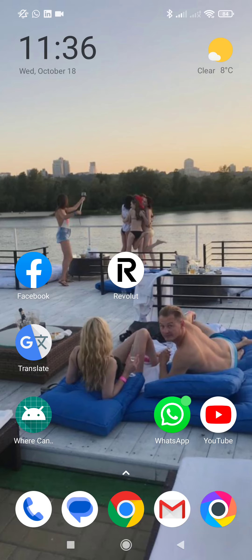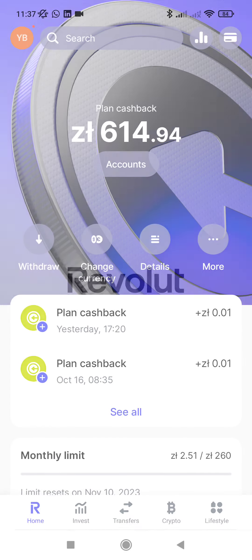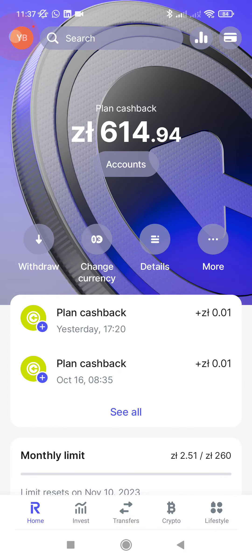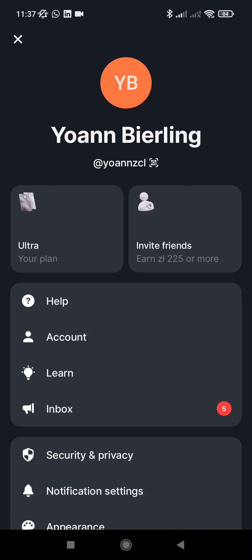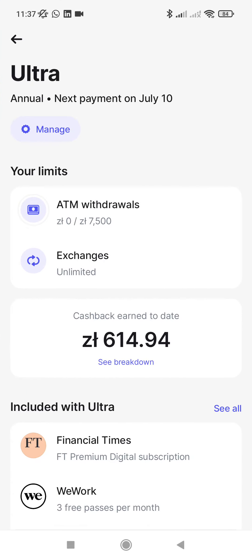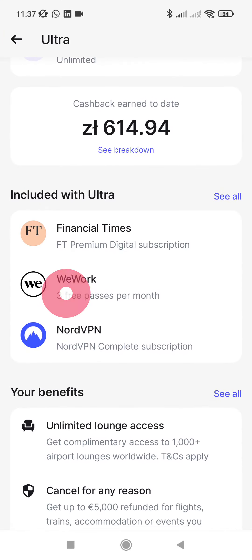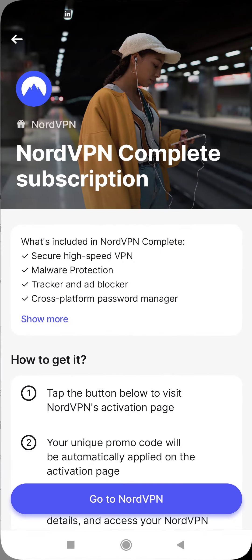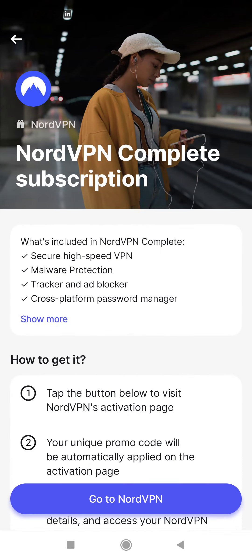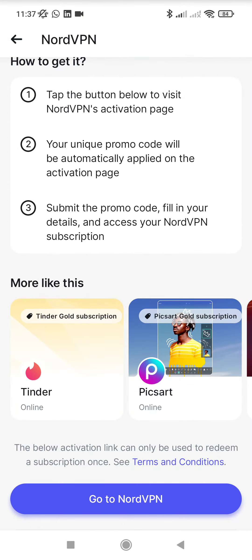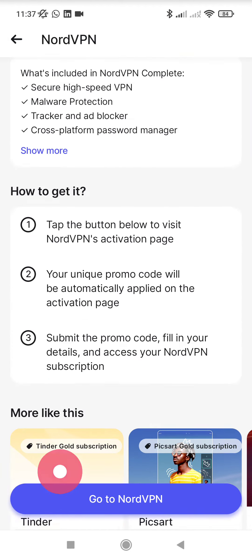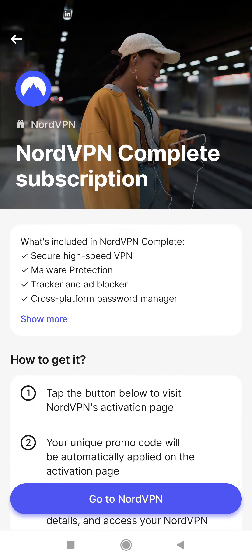Today we will see how to get a free NordVPN subscription if you have Revolut Ultra plan. All you have to do is open your Revolut account, go to your profile, open your Ultra plan, scroll down and here you have the NordVPN complete subscription for one year. If you are using Revolut Ultra, all you have to do is go to NordVPN by clicking on the link.